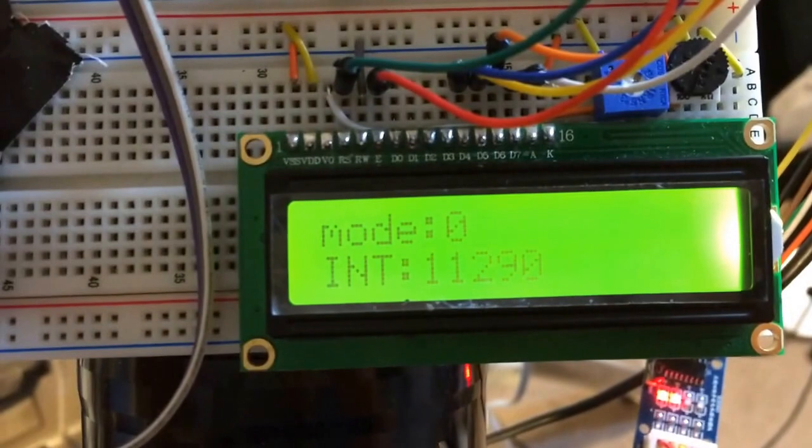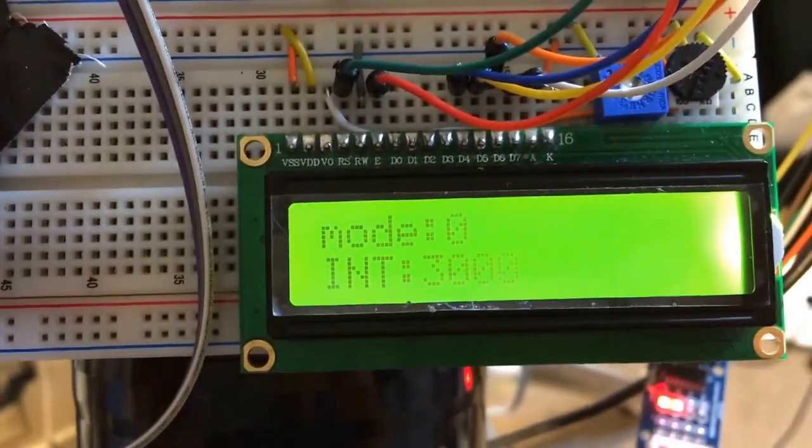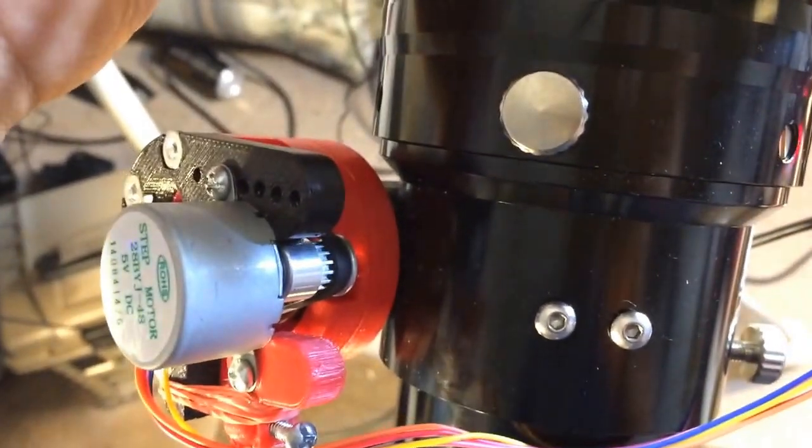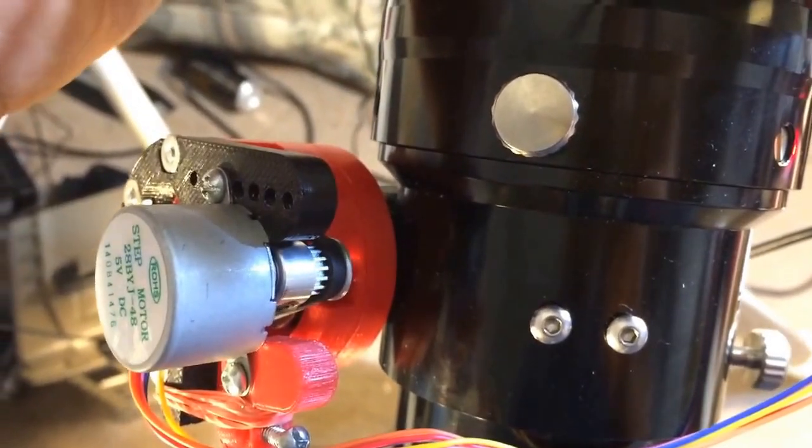I can change the velocity of the stepper motor. Now it's faster.